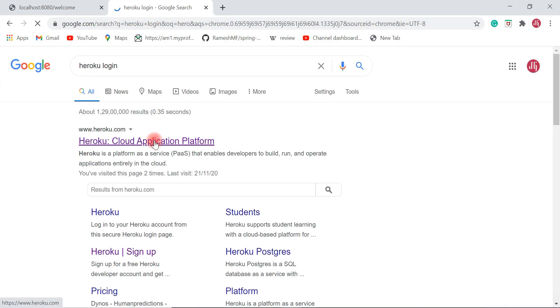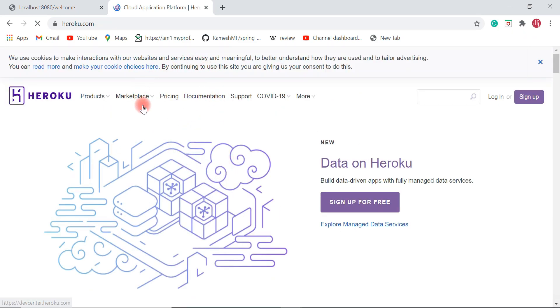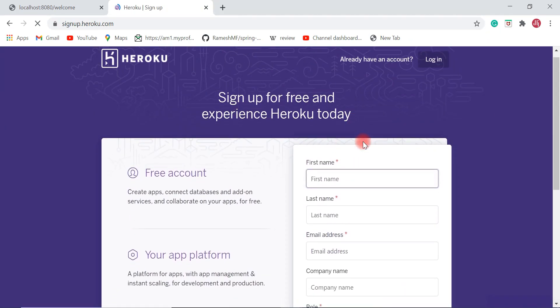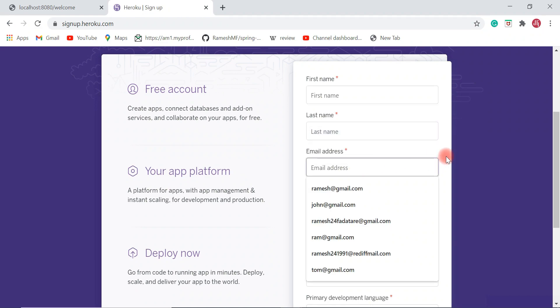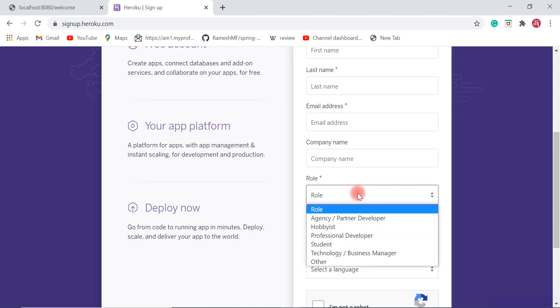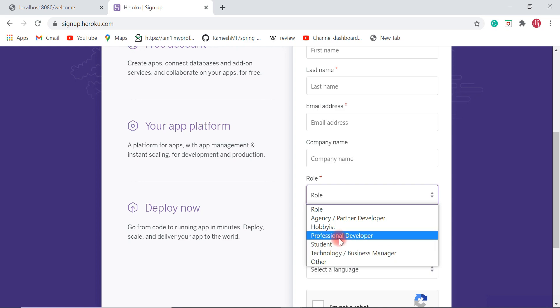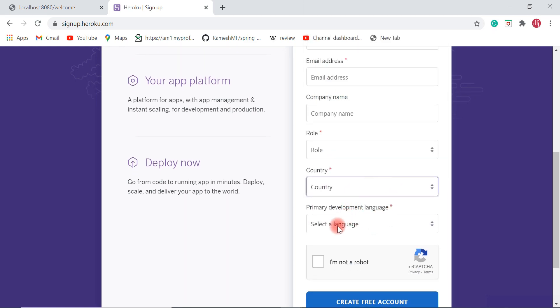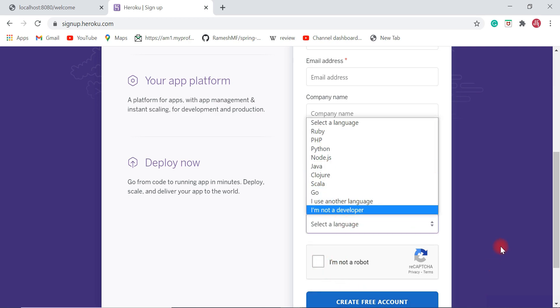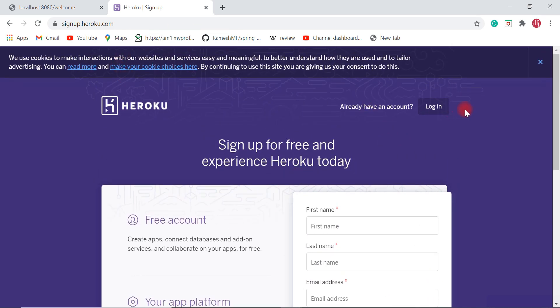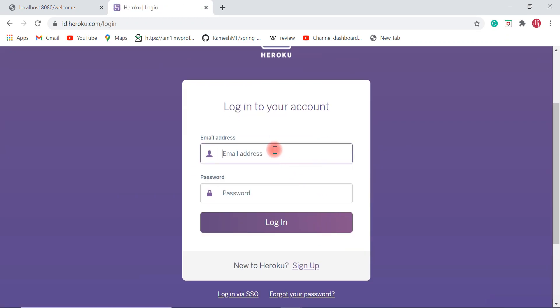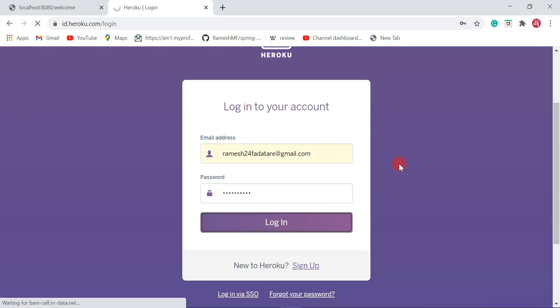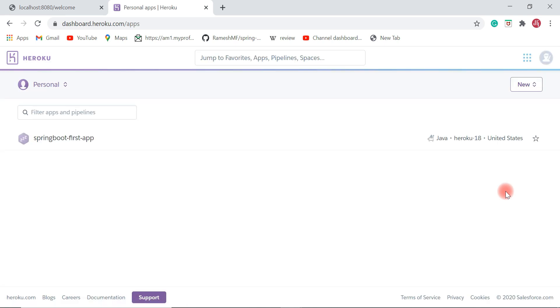Now let's deploy our Spring Boot application to the cloud. In a browser, go to heroku.com. If you are new to Heroku, you need to create an account — click the Sign Up button, enter details like first name, last name, email address, company, role as 'Professional Developer', country, and language as Java. Once signed up, enter your email and password to log in. Once you log in, you can see the Heroku dashboard.